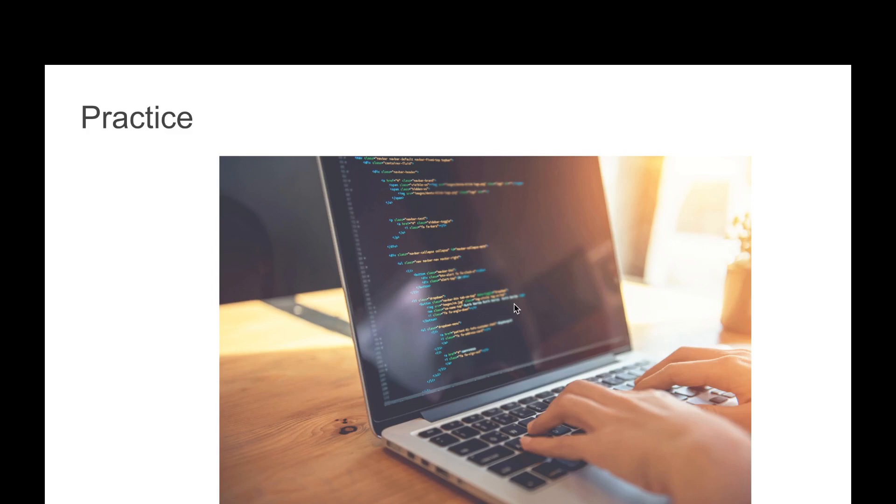You have to start programming. You have to start building a new project and start the interview questions. You have to start building confidence.